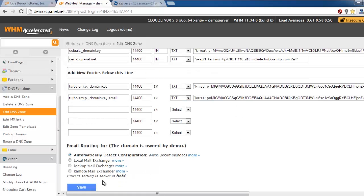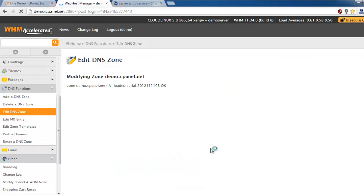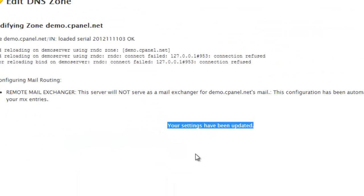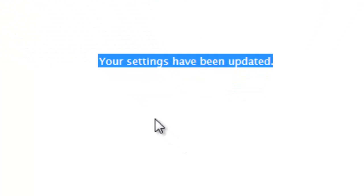That's all, press save. Your settings have been updated, so usually it takes up to 24 hours.